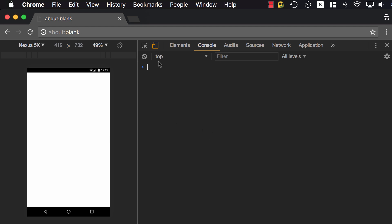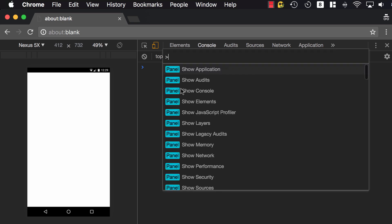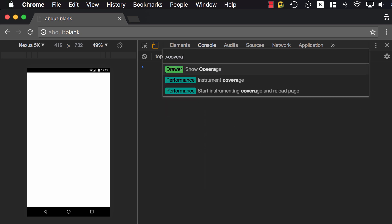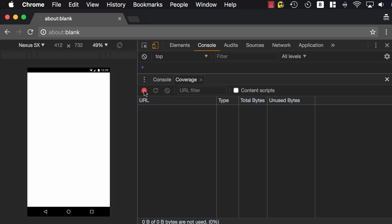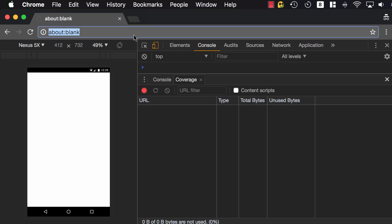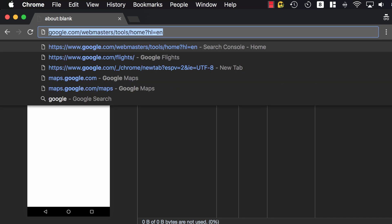I'm going to go to Chrome DevTools, and then I can hit Command-Shift-P, and then click on Coverage. So this is the new coverage feature in Chrome DevTools. Then I can start instrument coverage, and then I can go, for example, to Google Flights.